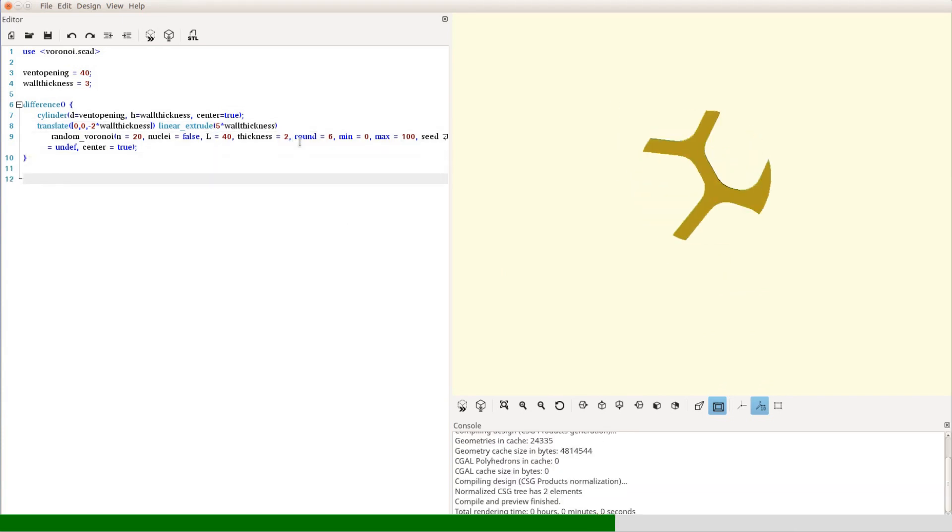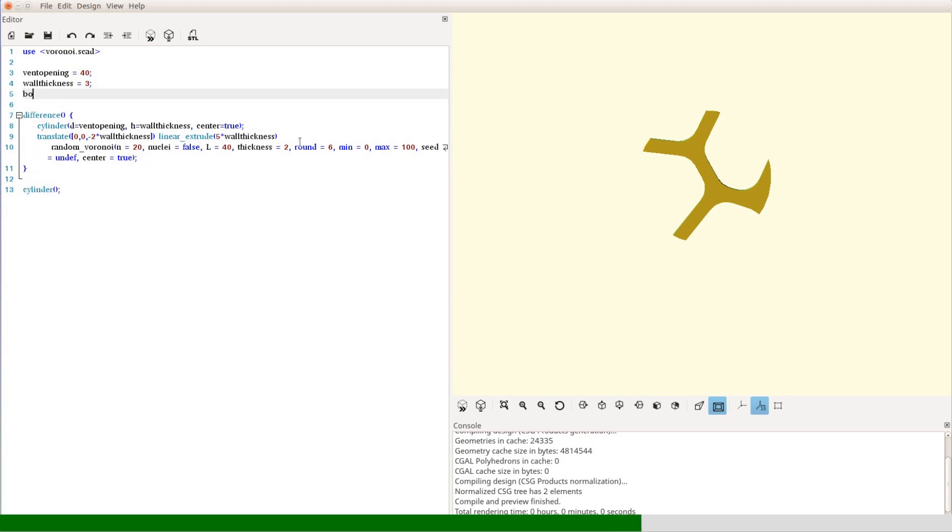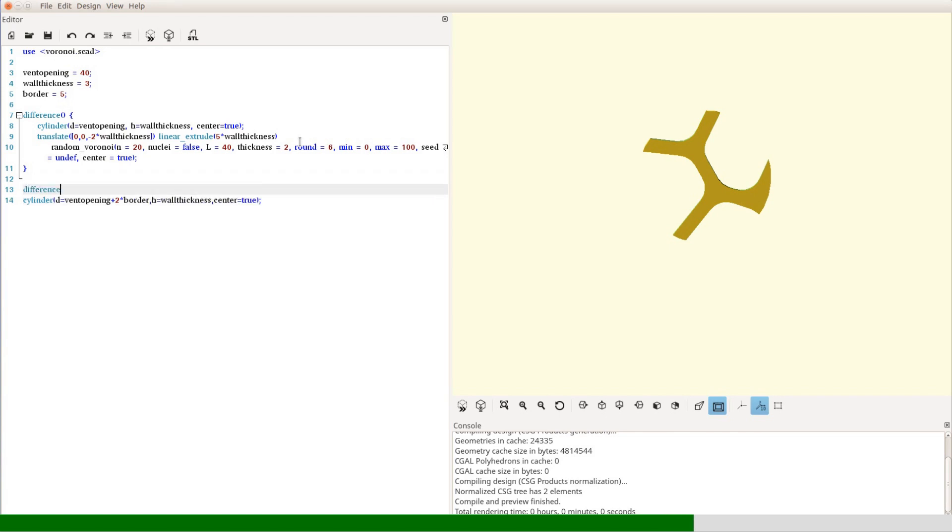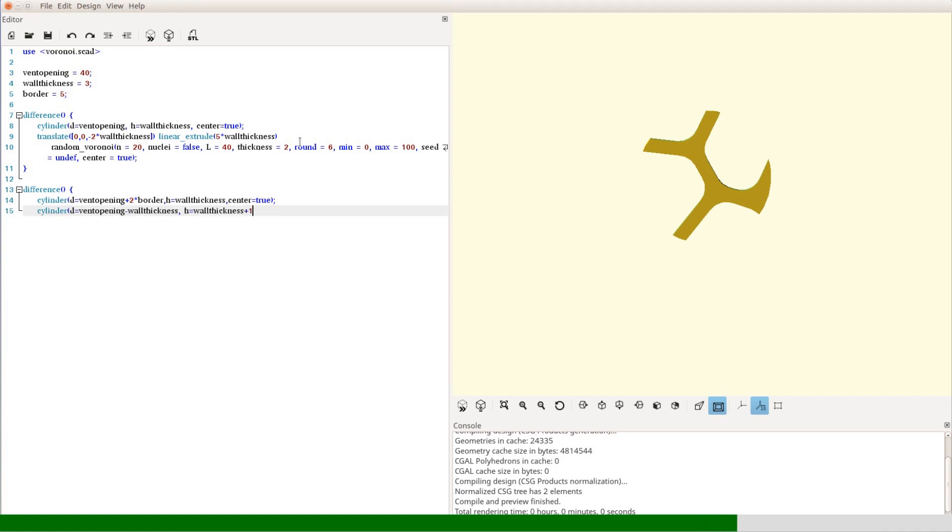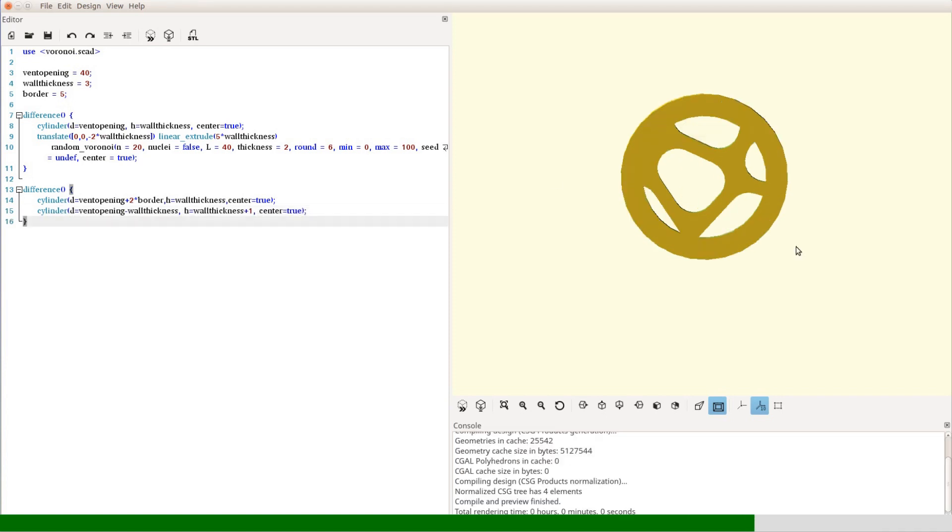We then create a border around the mesh to increase its stability. We define a new variable for the width of the border and create the frame as the difference of two cylinders. We combine the patterns and the frame as one object by using the union command.